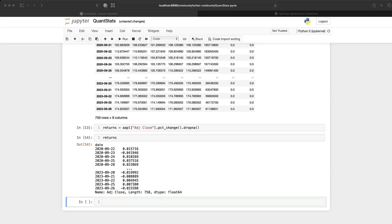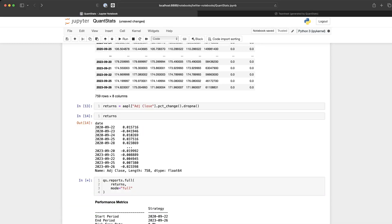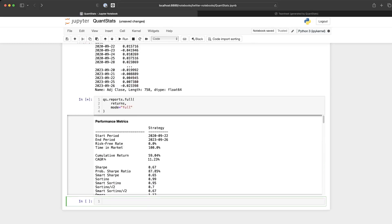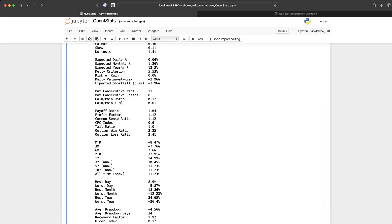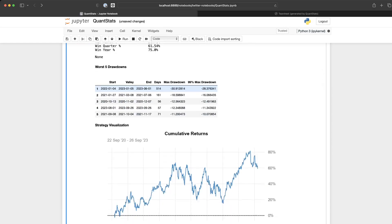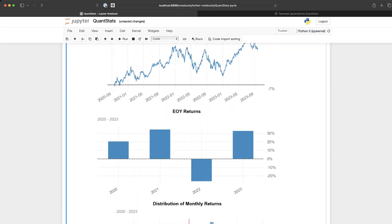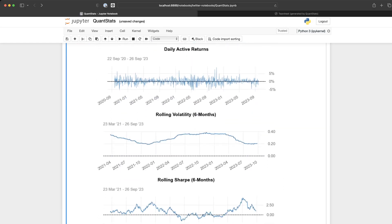And finally, what we'll do is create our QuantStats report. So QuantStats will let you create the report right in your notebook, as you can see here. Beautiful.